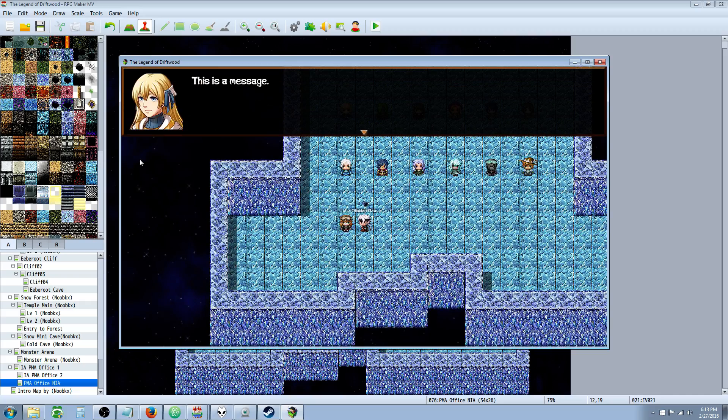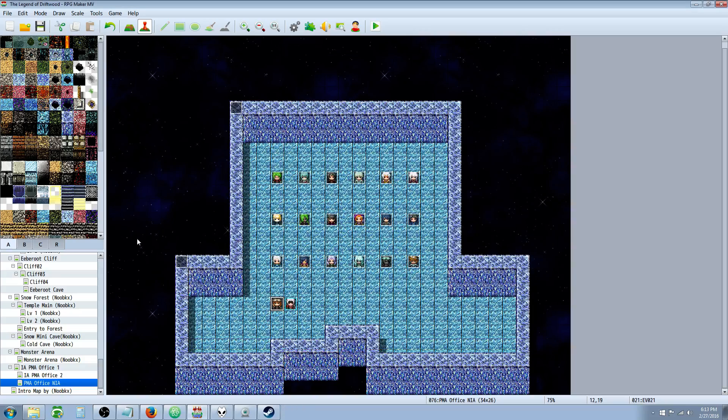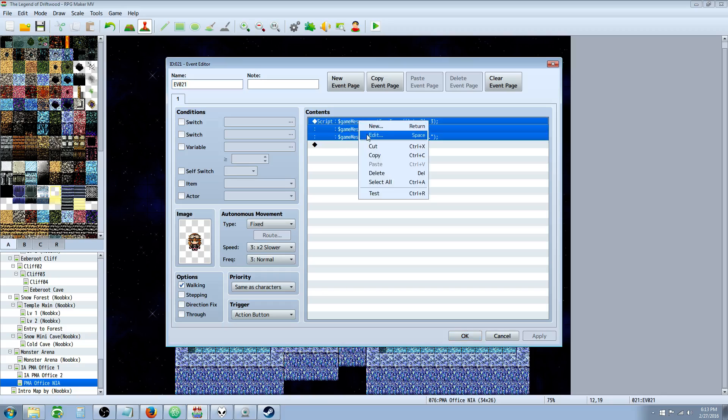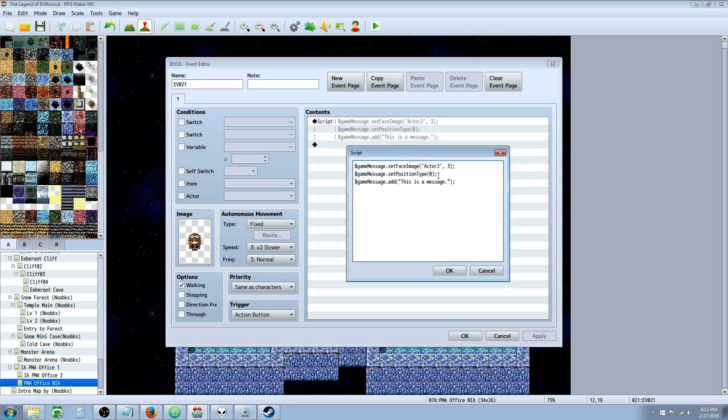Let's take a look at that. Position type 0 will be at the top. So 0, 1, 2 - let's put it at the bottom. We're going to go ahead and go with position type 2. And let's do one more thing.